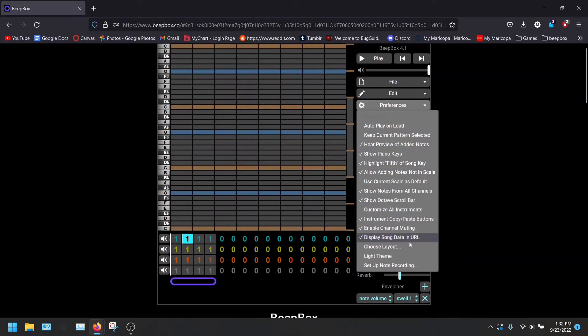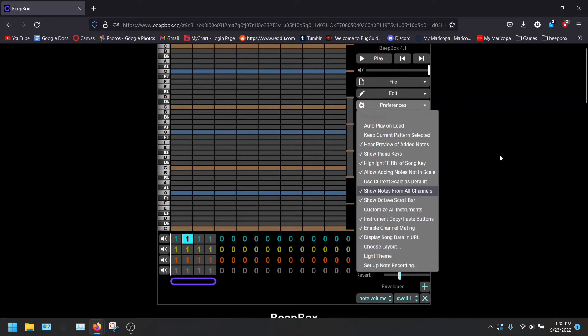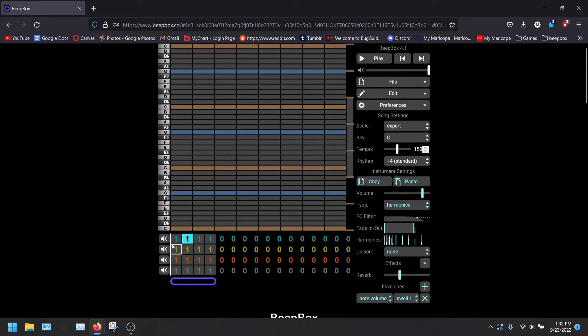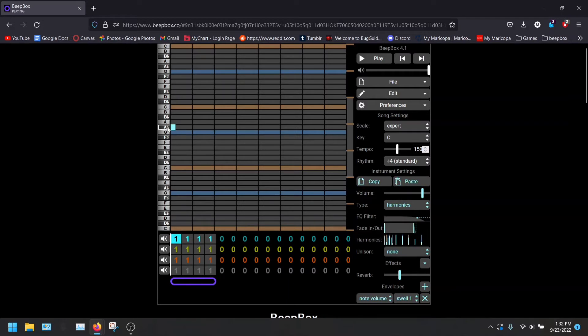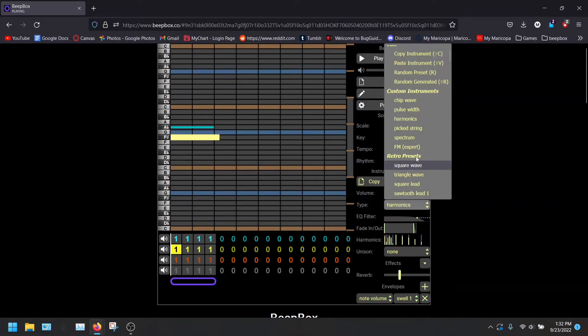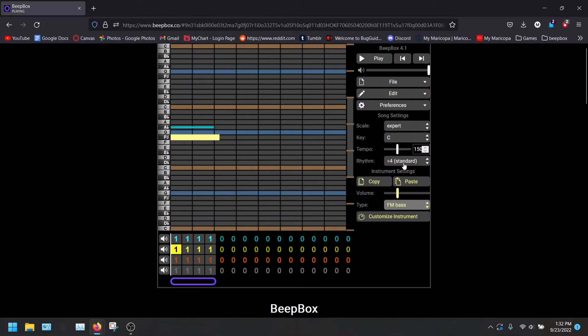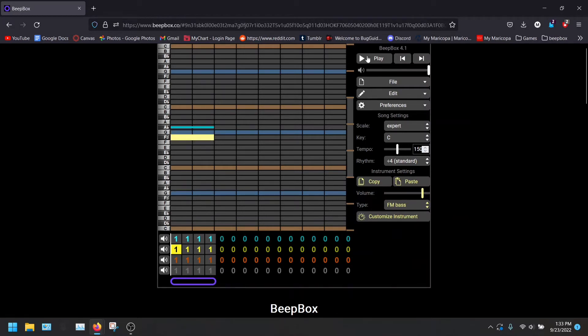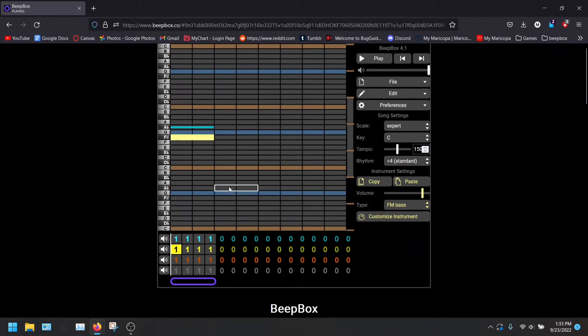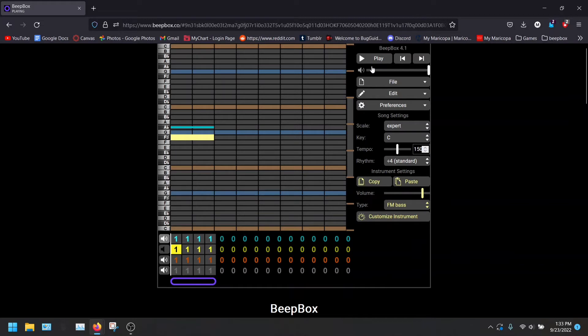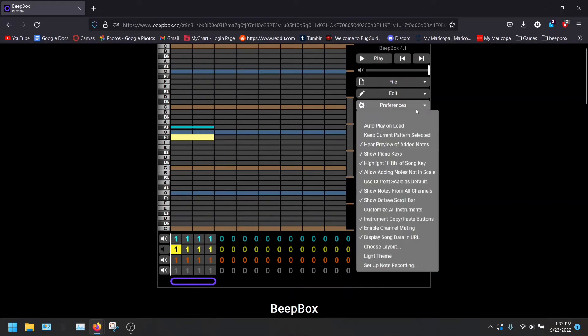As well as this. Enable channel muting. If you're creating a song and you want to focus on one channel at a time, so we have two of these notes. We're going to actually make this a different one so you can tell the difference. We're going to change this to the FM bass. So we have two different notes. I know that doesn't sound good, but if we mute the first channel, we only hear the first.